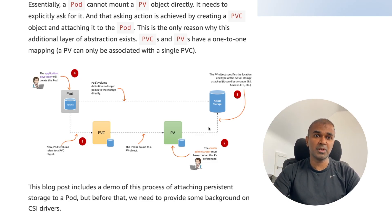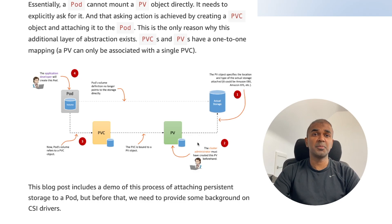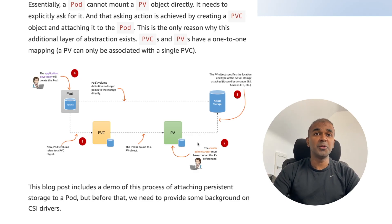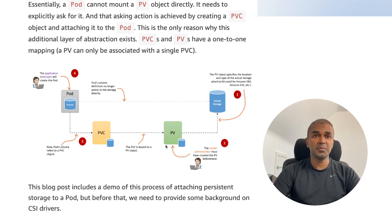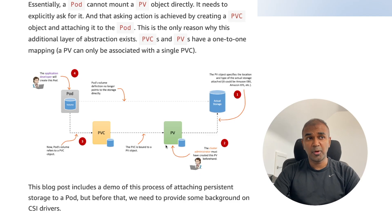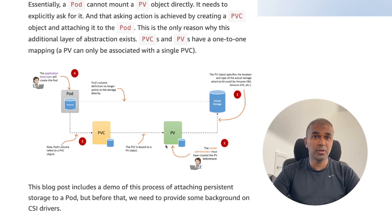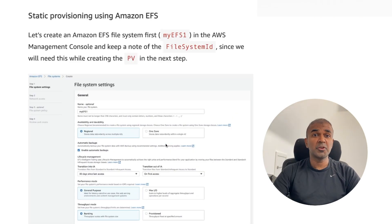So we create either EFS or EBS in AWS. What is a persistent volume? A persistent volume is used to let Kubernetes know that a volume exists in the cloud. Using a persistent volume claim, the pod requests the persistent volume — the pod gets the volume by submitting a request called a persistent volume claim. This is a quick overview.